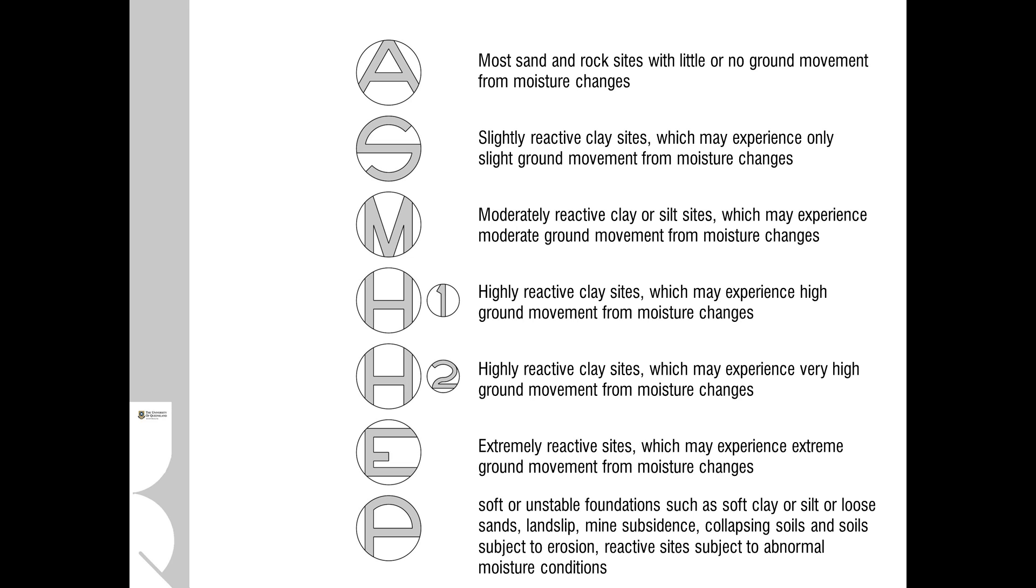Clay sites have the tendency to expand and move and to heave with changes in moisture levels, and this can affect the building quite dramatically because the soil moves up and down. The building can develop quite serious cracks and requires special design to accommodate such movement.